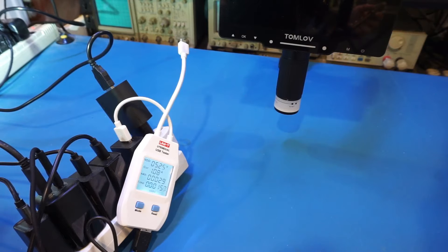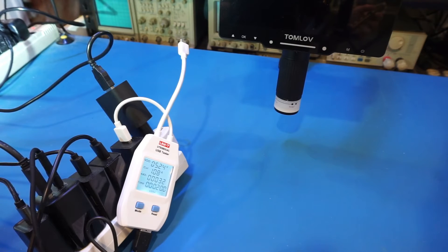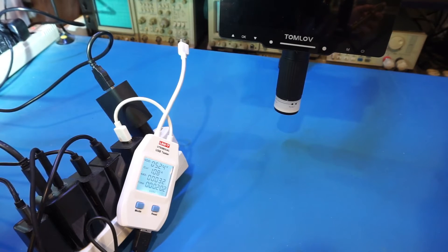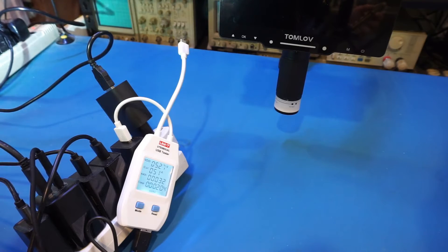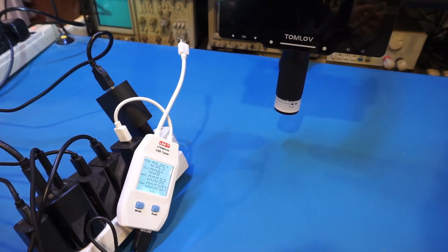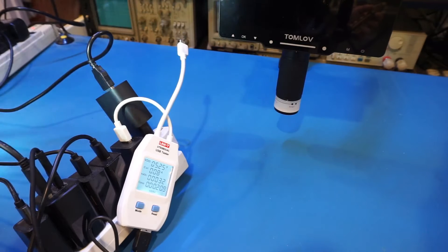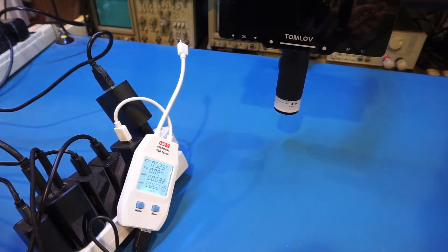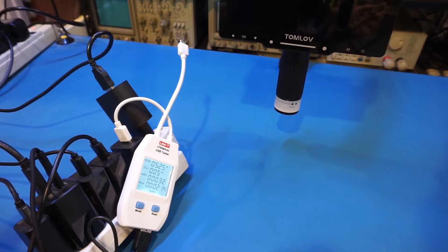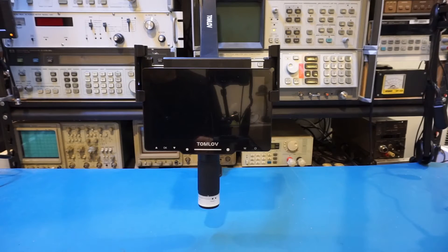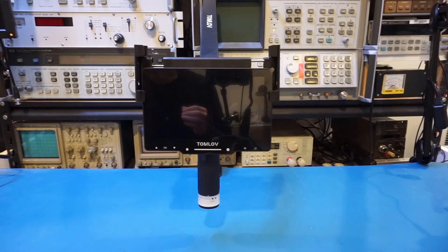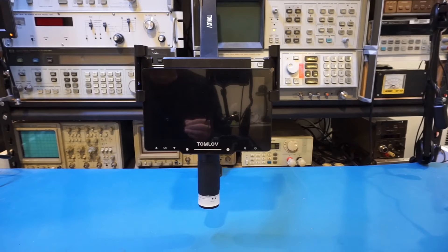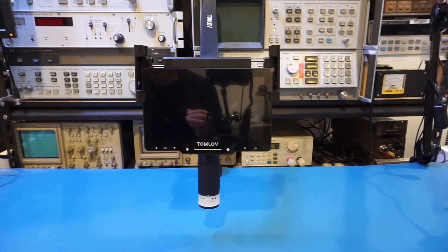As you can see here, at full brightness, we're just drawing above one amp. Of course, I can dim it, and at the dimness setting, we're drawing about 100 milliamps, and that's with both of the lights on. Of course, if we turn off one of them, we are going to reduce the current consumption by half. Because the lights are detached, they are definitely more versatile. You can use them for other purposes, and you can even power them with a battery bank.